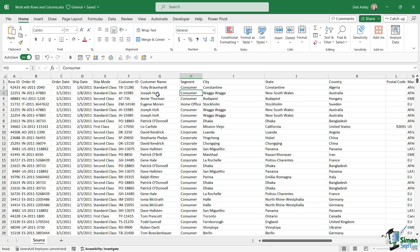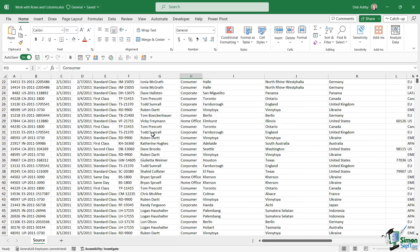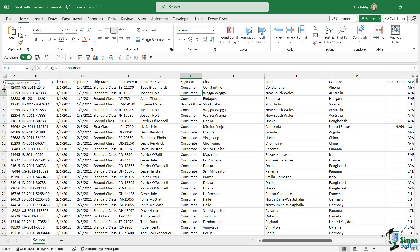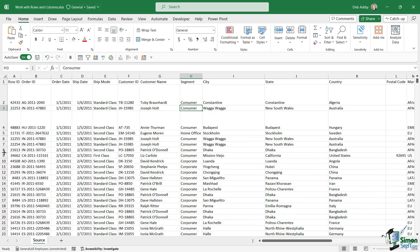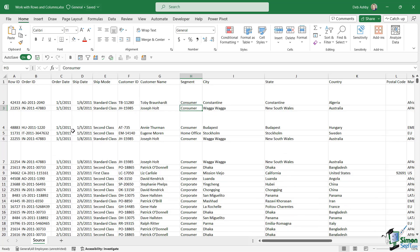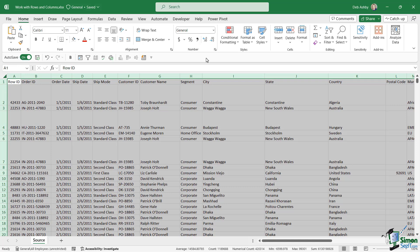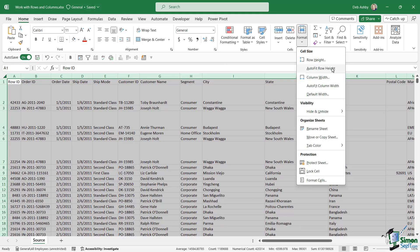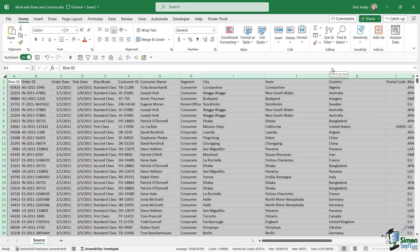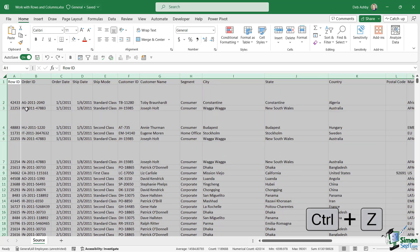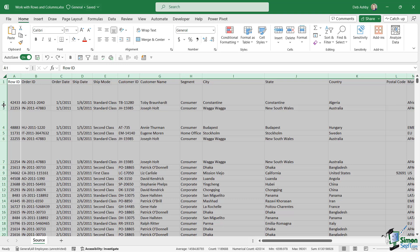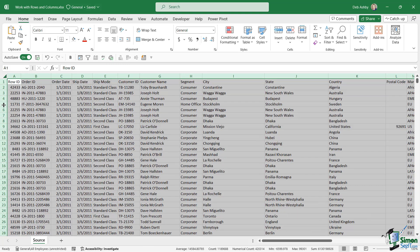It's worth noting that this applies to rows as well. All of my rows are at the default row height, but if you have a data set where rows need resizing and you want to auto-fit them, you can follow a similar process. Click in the corner area to select all, go to the Home tab, go to Format, and you also have 'Auto Fit Row Height'. Click it and it puts those back. We can also double-click — the double-click trick works for rows too. Hover your mouse over any row boundary, double-click, and it will auto-fit those row heights.